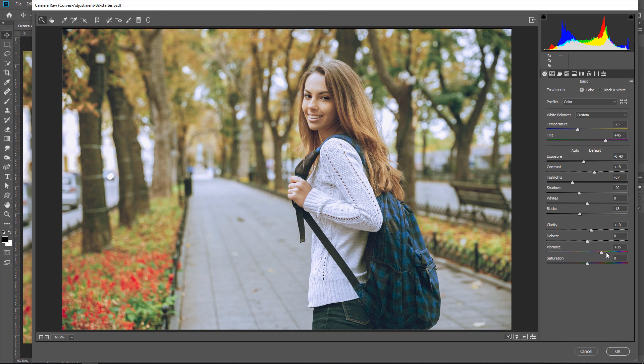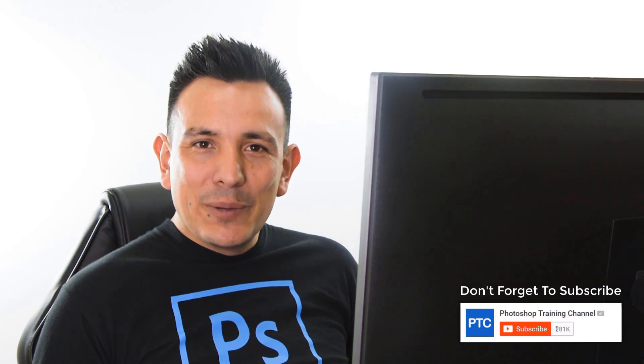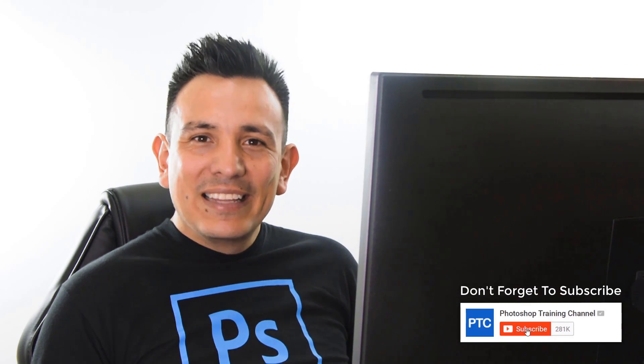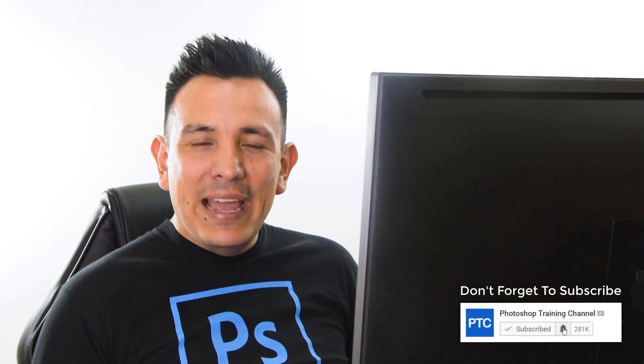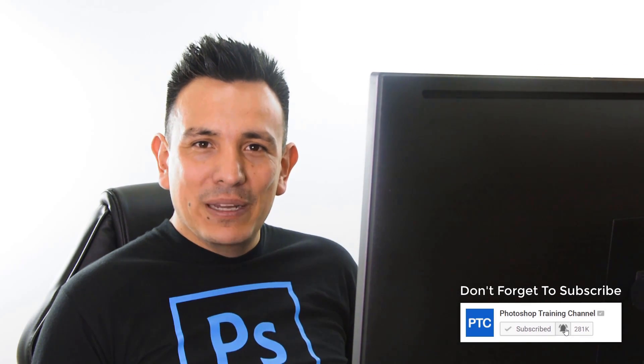Let me know in the comments below if you're enjoying this 90-second Photoshop tip series, and what your favorite tip has been so far. Also, if this is your first time at the Photoshop Training Channel, then don't forget to click on that Subscribe and Notification buttons.